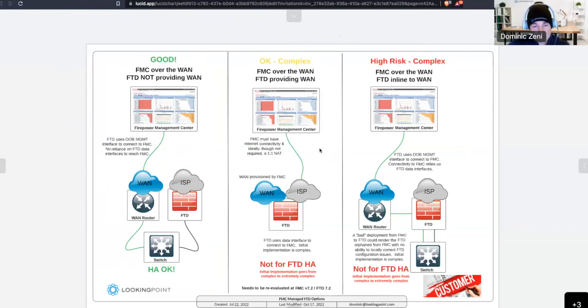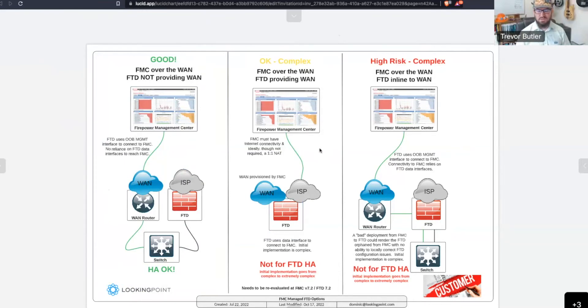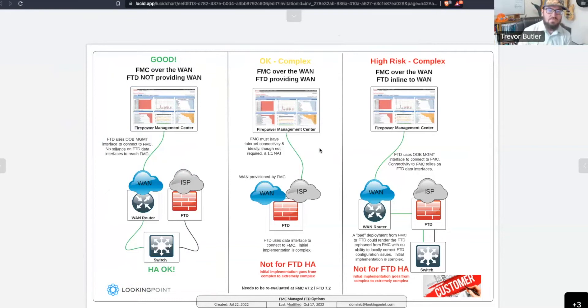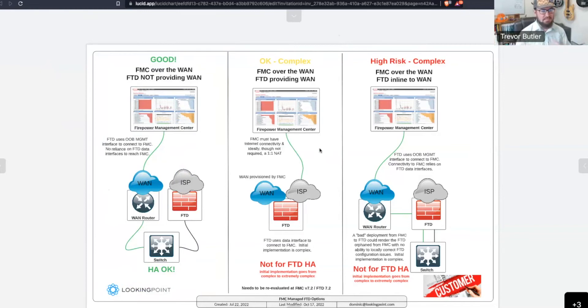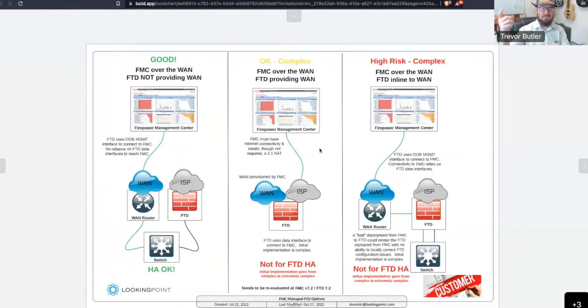Yeah. So, basically, the traditional out-of-box way of managing the FTD is through the dedicated management port. But in the recent iterations of the FTDs, they allow you to move that to like an outside interface. And this basically takes the chicken and egg situation where you have to configure the firewall in order to get the FMC, but you need the FMC in order to configure the firewall, kind of out of the equation.